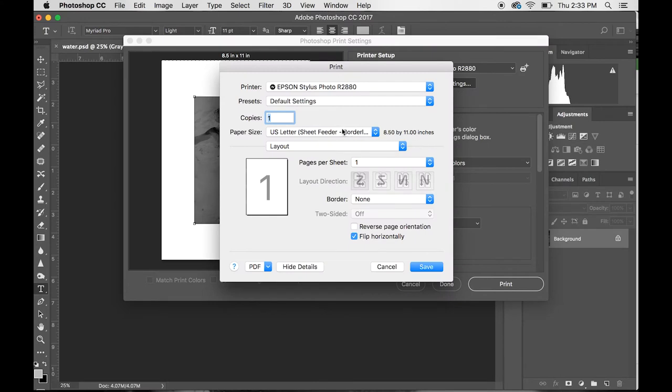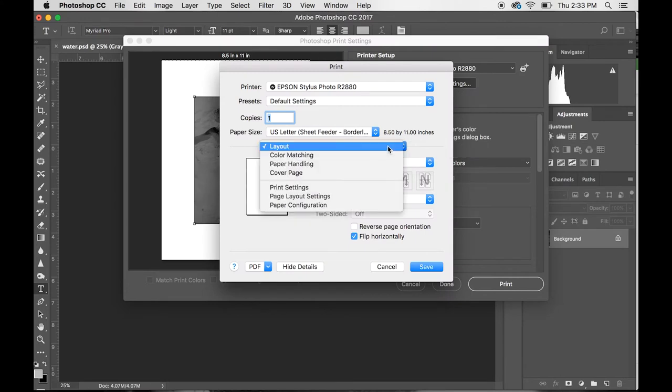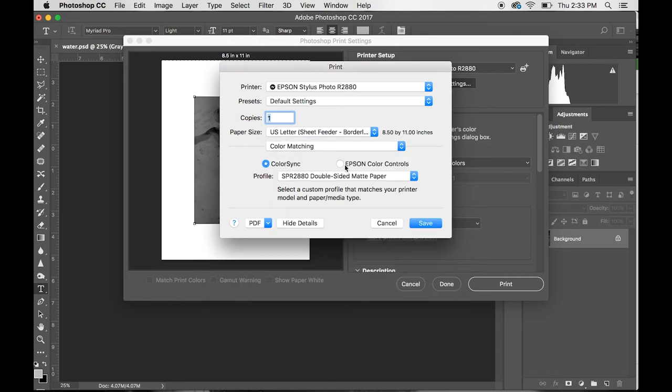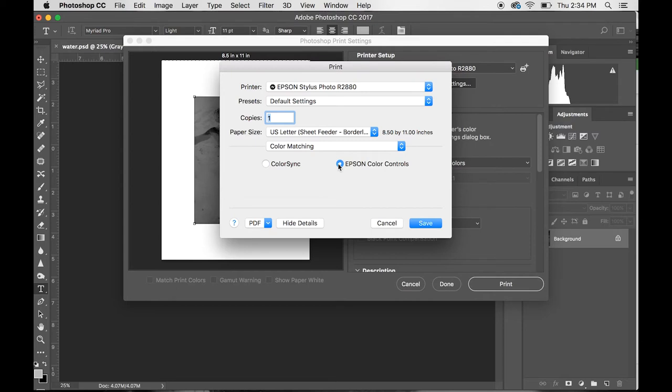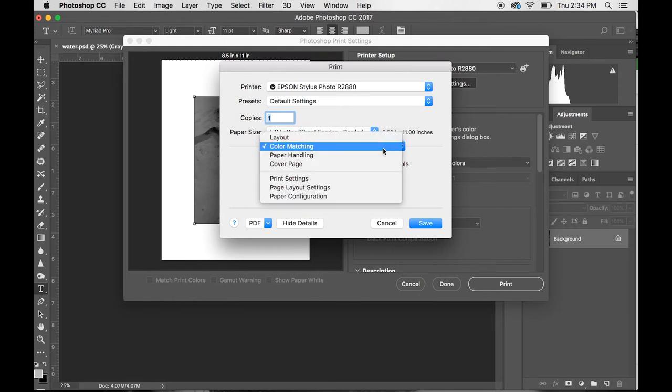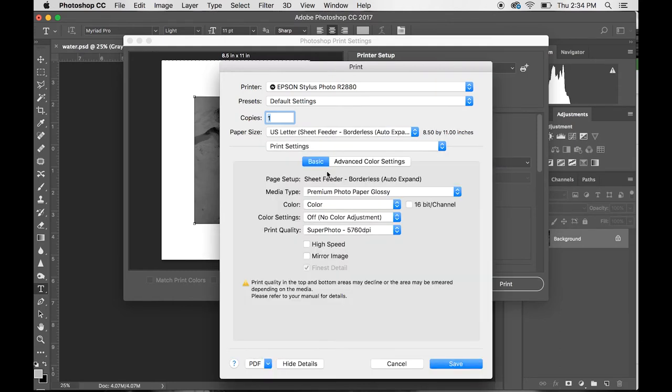After that, you go to Print Settings. Make sure that your paper size is what it needs to be. Click on the Layout tool and go to Color Matching. When you're working with Photoshop Manages Colors, it's going to automatically be on ColorSync. You want to be on the Printer Color Controls—you don't want to be on Photoshop ColorSync. So click on your Epson Color Controls.